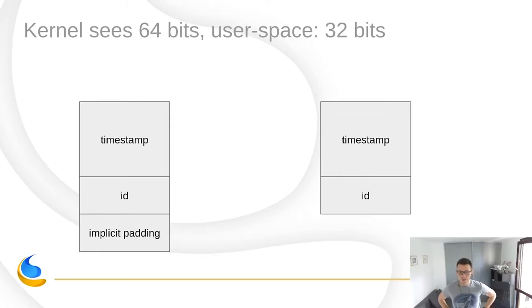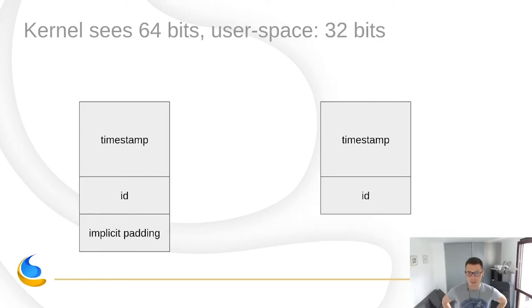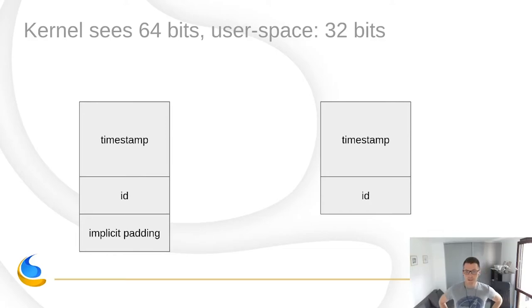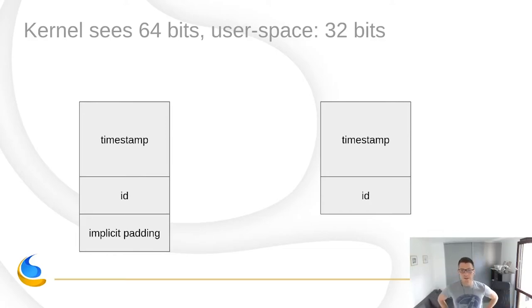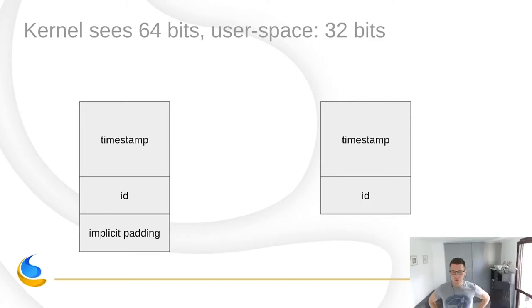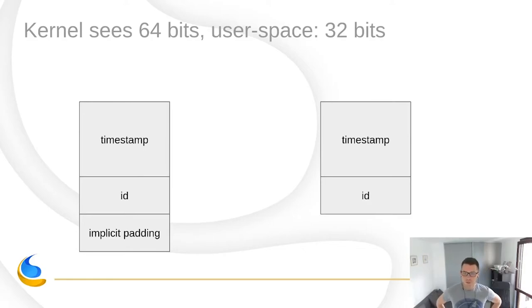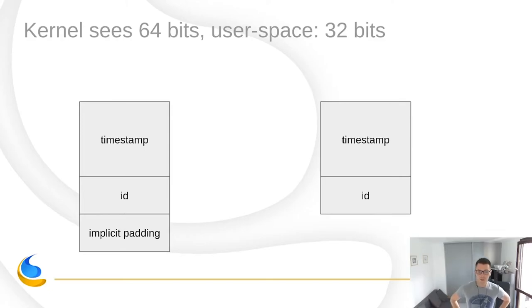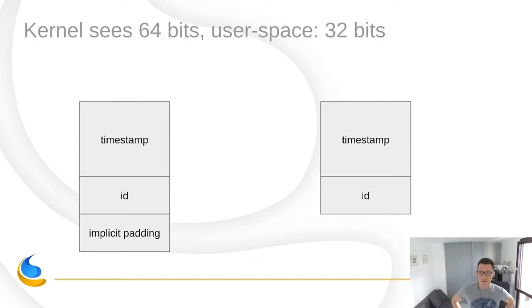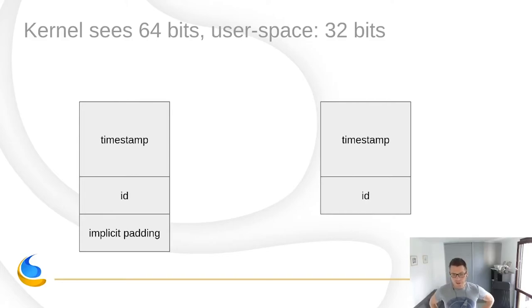And this isn't a problem if your kernel is 64 bits and the user space is 64 bits. But we also need to support, Linux does support compatibility mode for 32-bit user space. That the kernel is 64 bits and the user space is compiled as 32 bits. So we actually encountered this situation, where we would send events from 64-bit kernel to 32-bit user space. And the user space would be completely confused because the kernel would send structures that would be 128 bits in size and it wouldn't expect it. It would expect 96 bits.